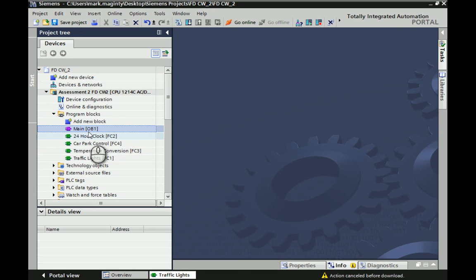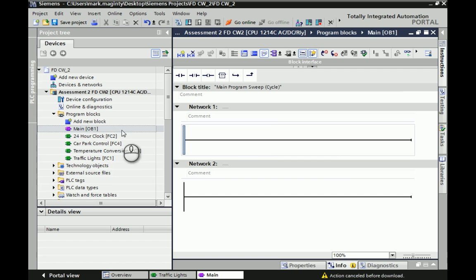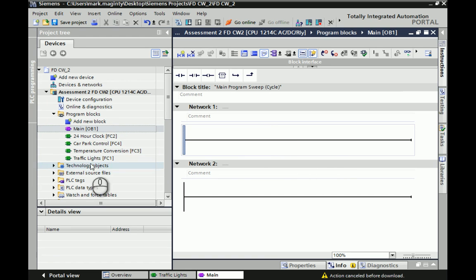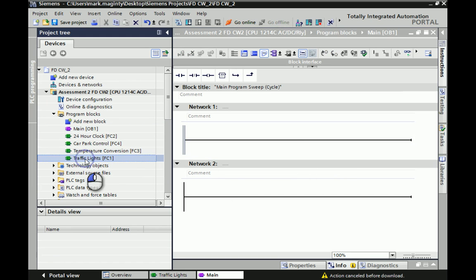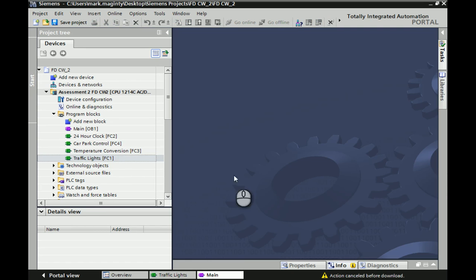What I've set up so far inside the main OB is a call feature for FC1. To make a call feature, all you need to do within main OB1 is highlight and select the one you want to use to test, drag and drop it into the space, and it creates a function for you automatically. So that is main OB.